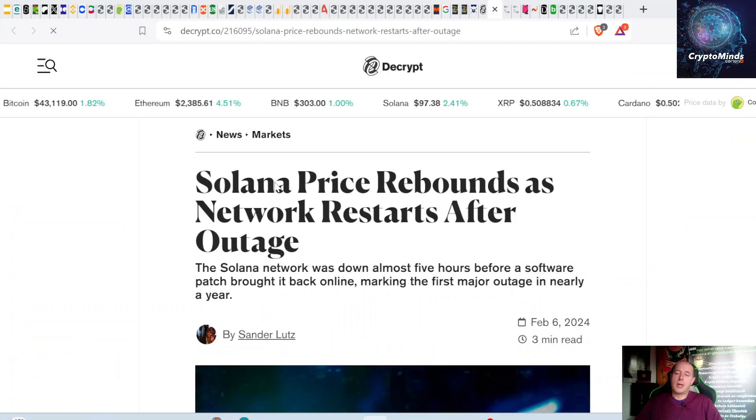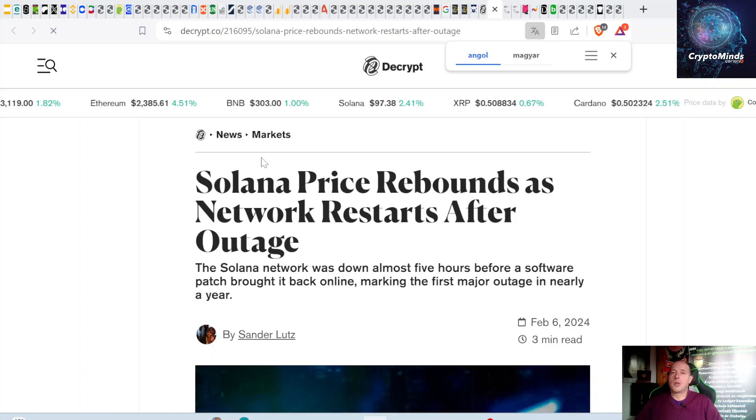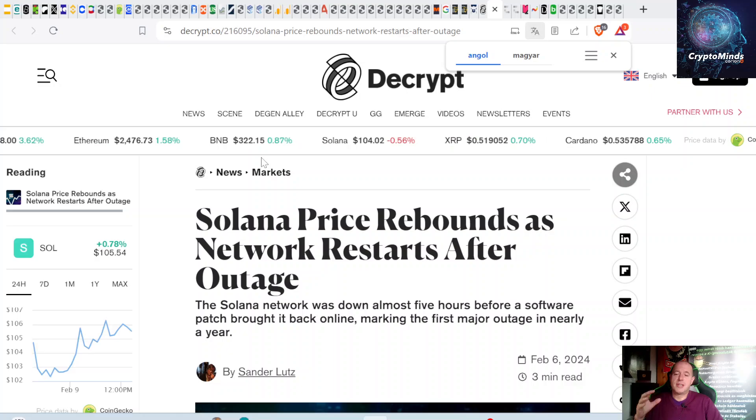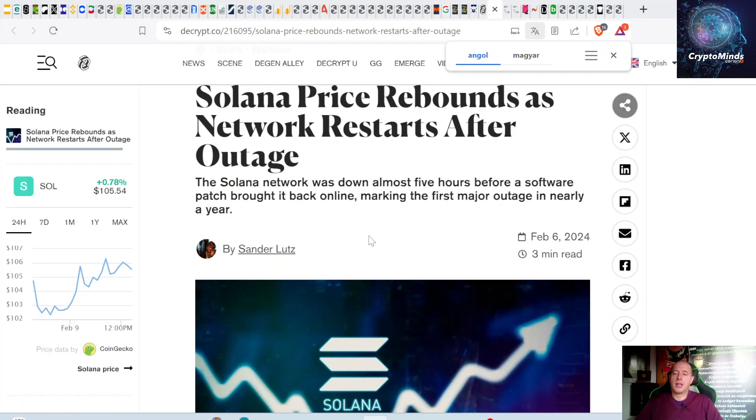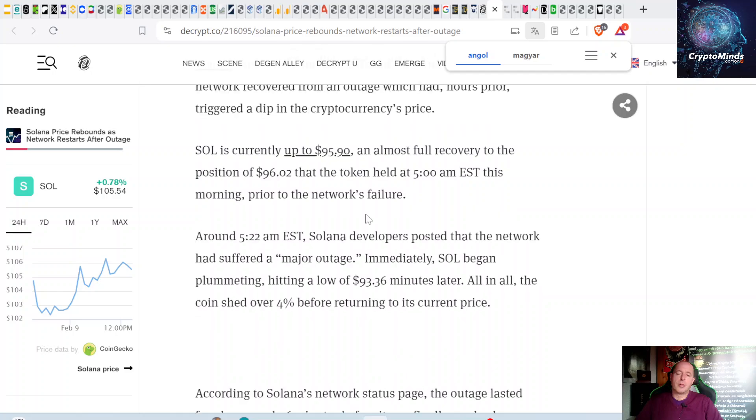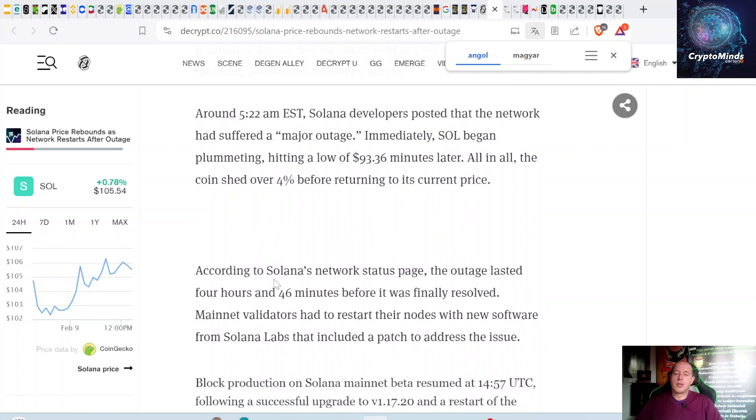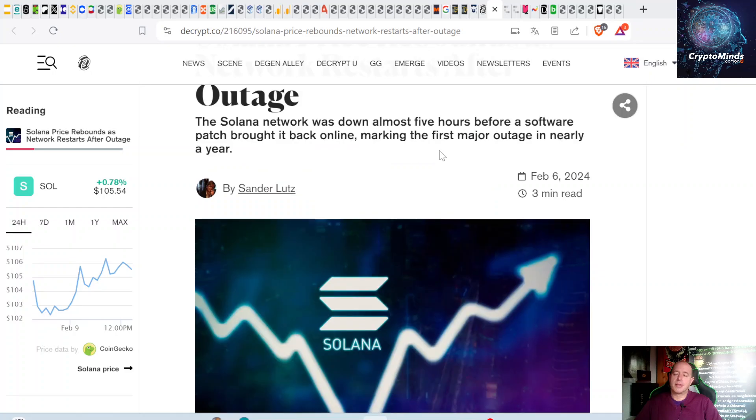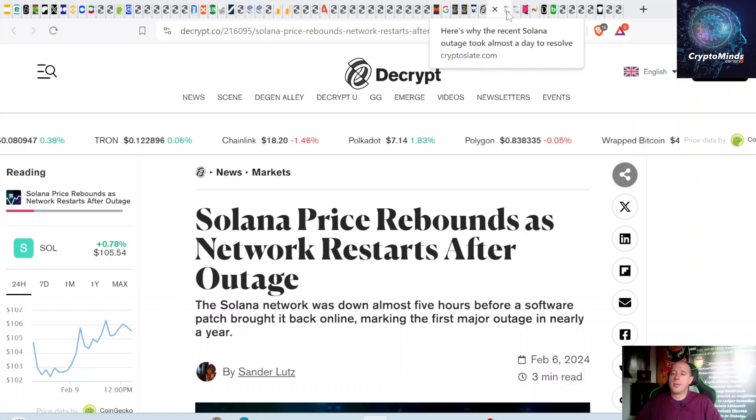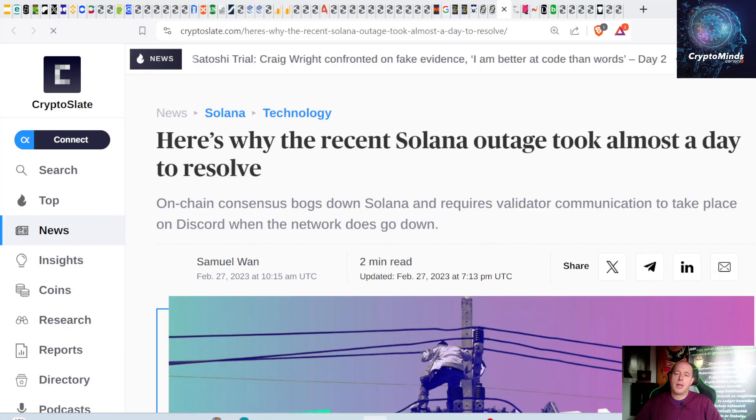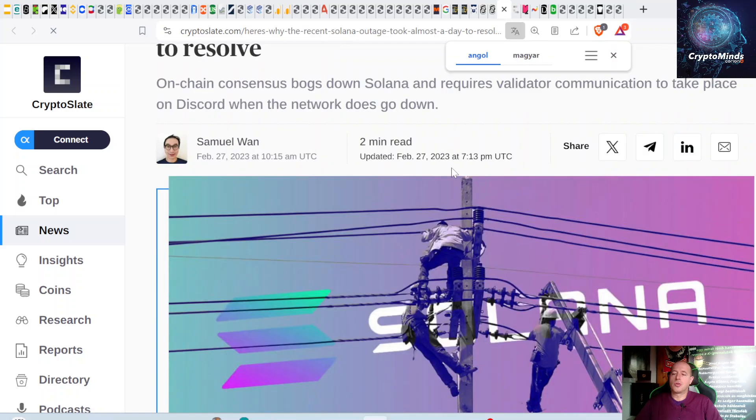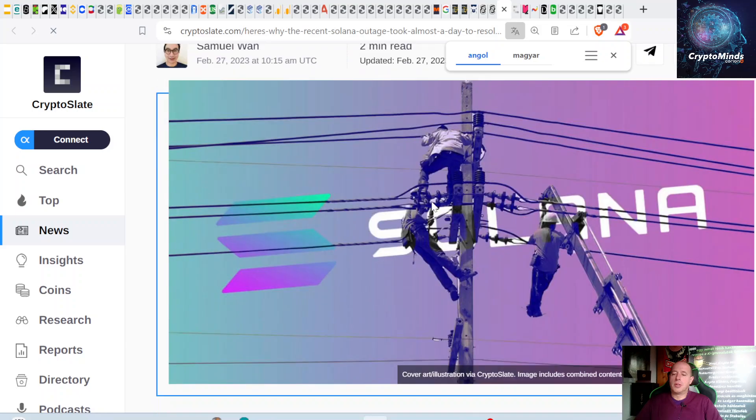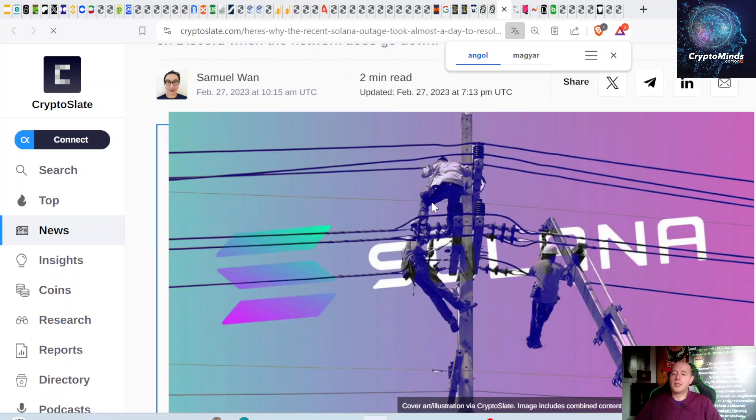At the beginning of the week, there was a Solana outage—the blockchain just stopped working. Solana price rebounds as network restarts after outage. The outage lasted for four hours and 46 minutes before it was finally resolved. Mainnet validators had to restart their nodes with new software from Solana Labs that included a patch to address the issue. I don't know the real cause, but this is not good. The last outage on Solana was last year. There was a bug that came from the testnet.